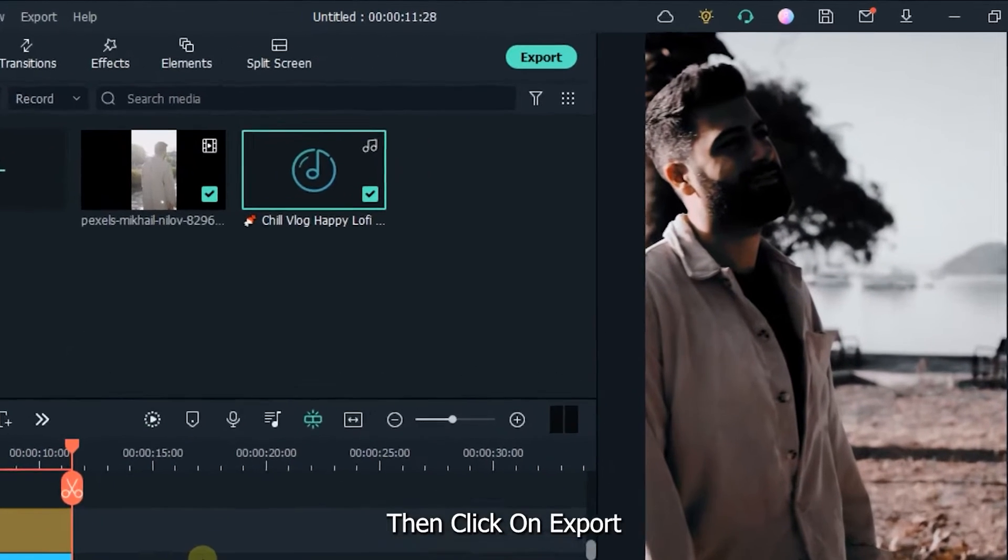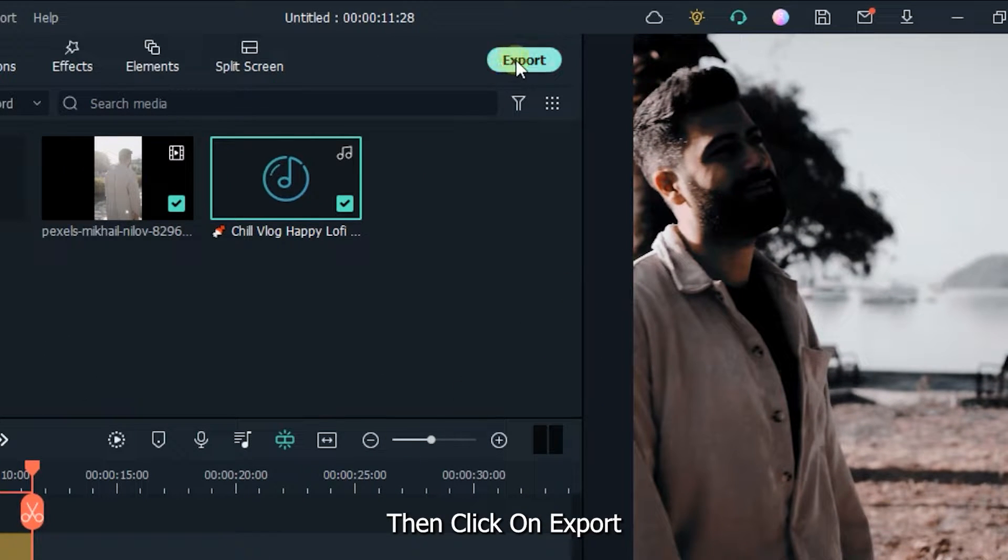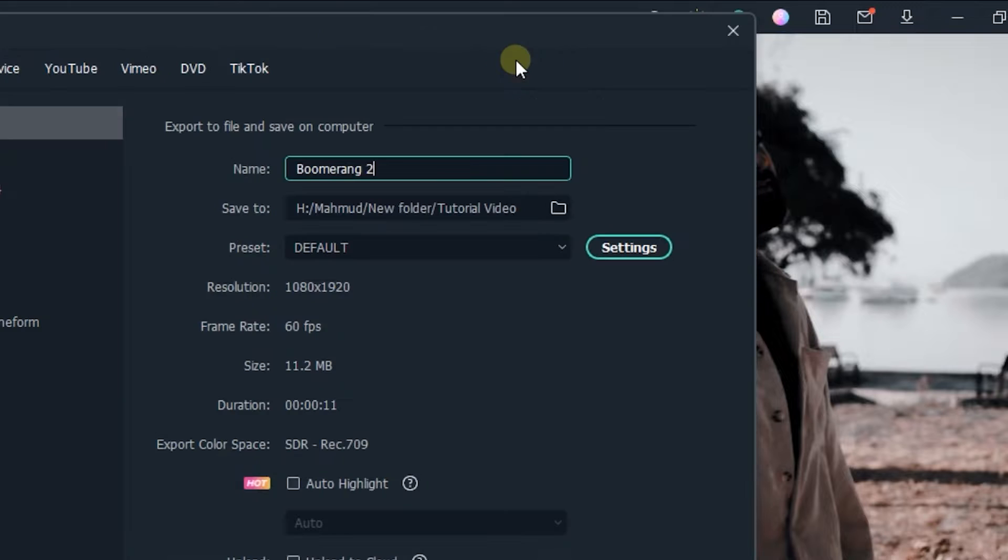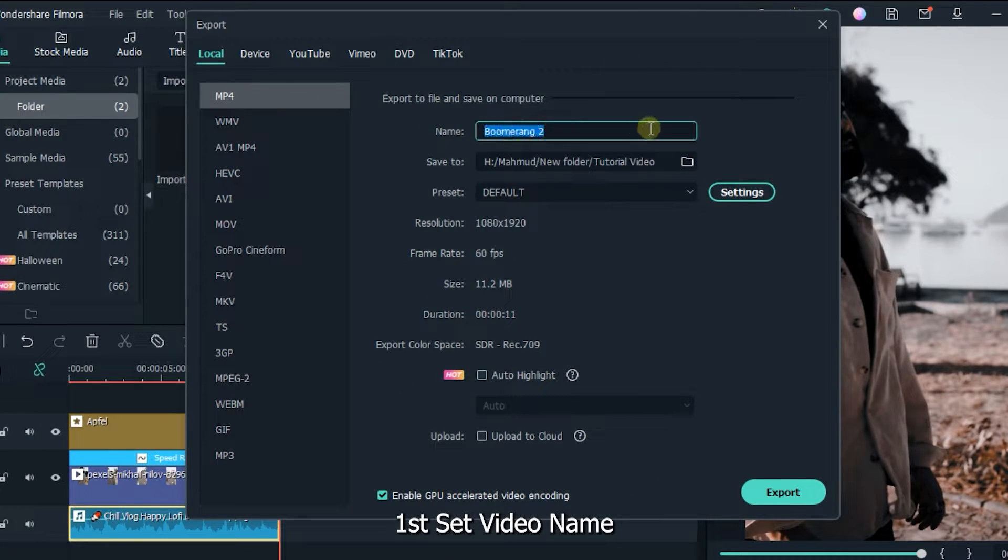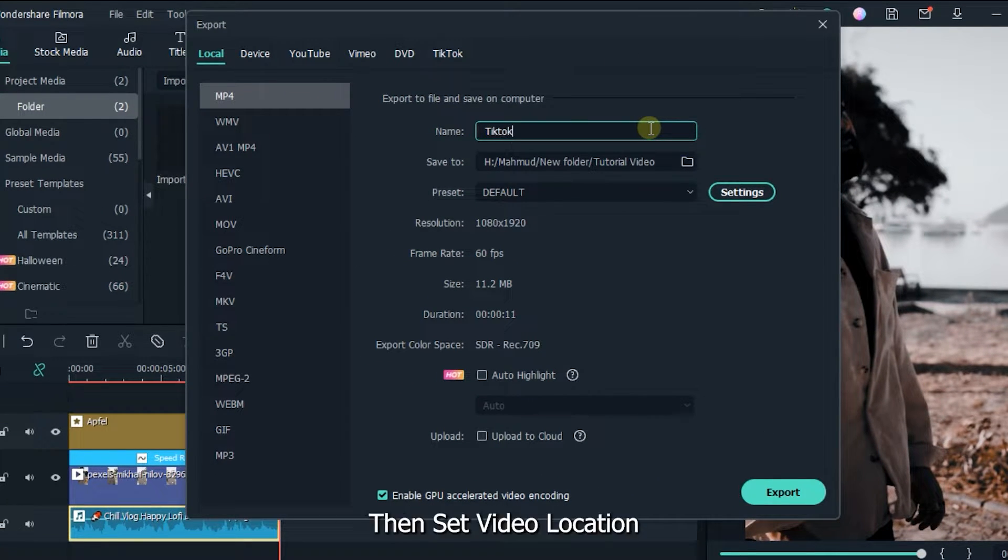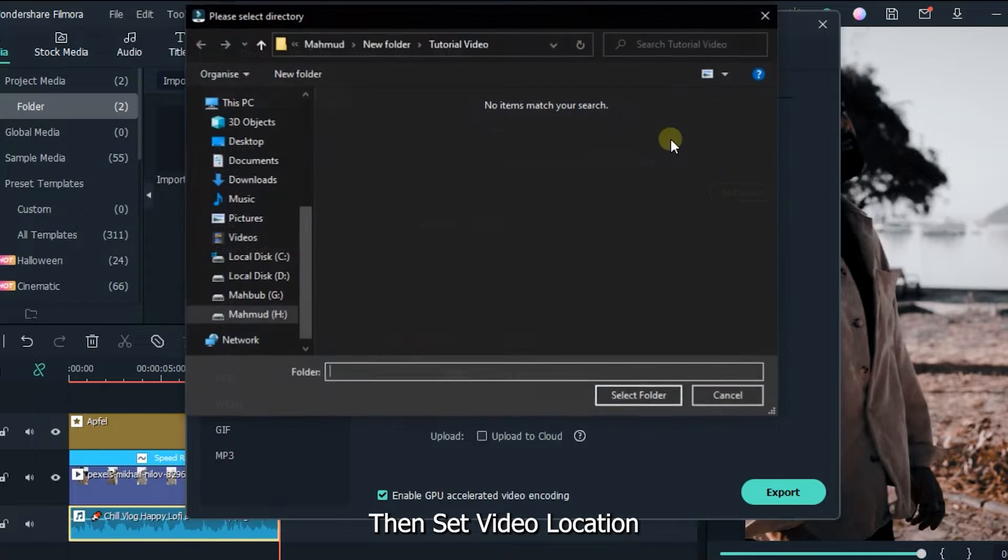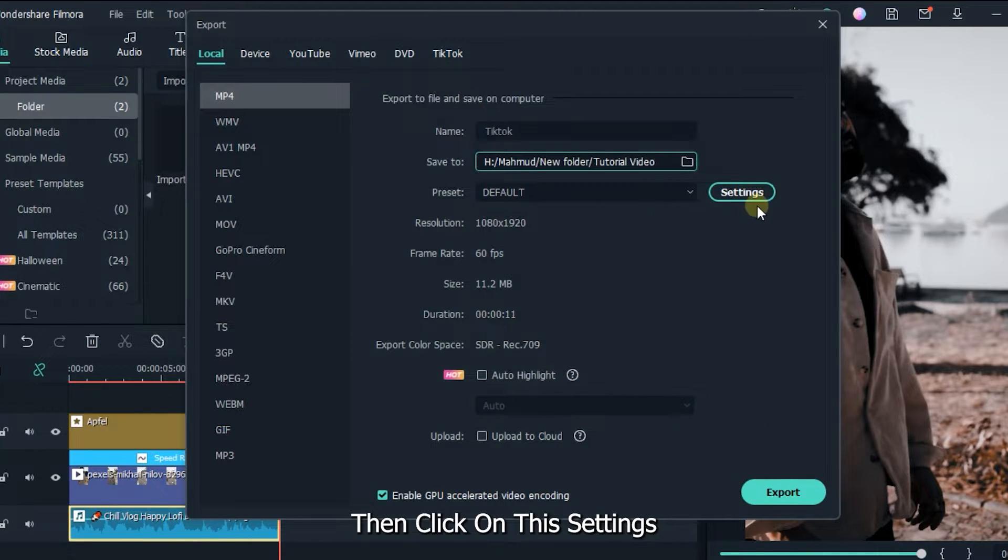Then click on Export. First set video name, then set video location, then click on this Settings.